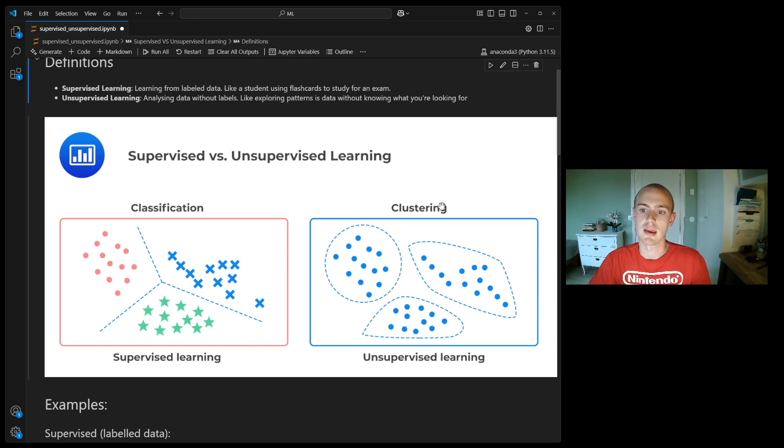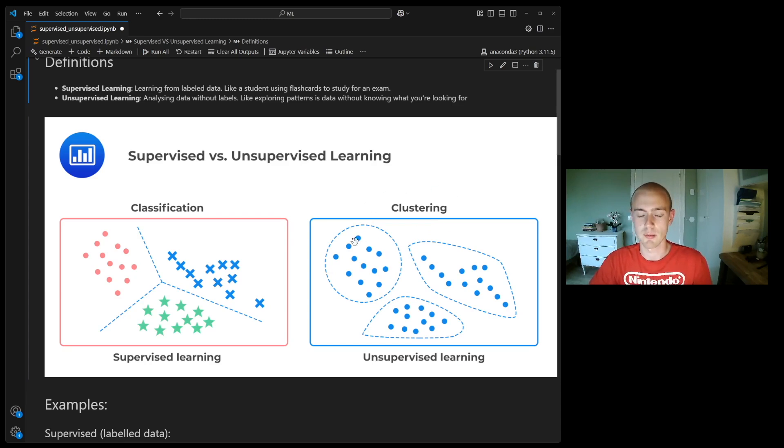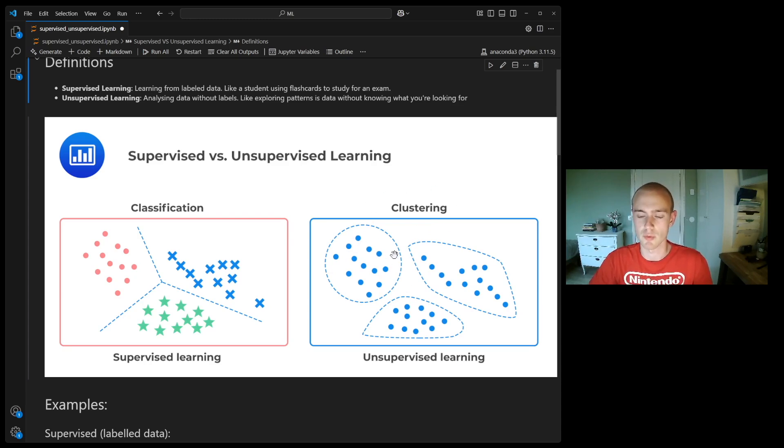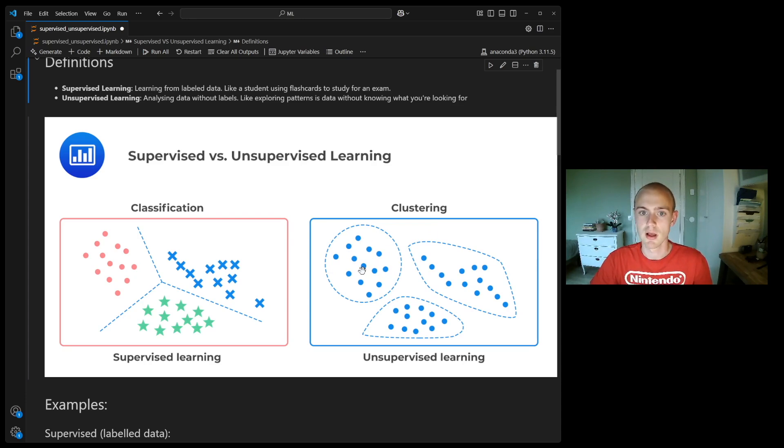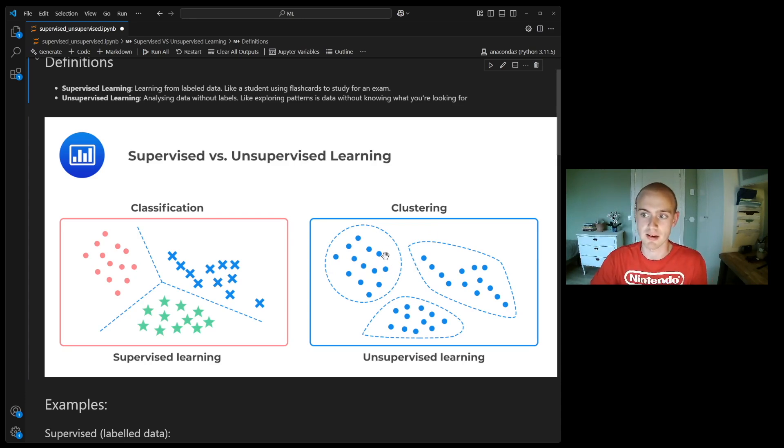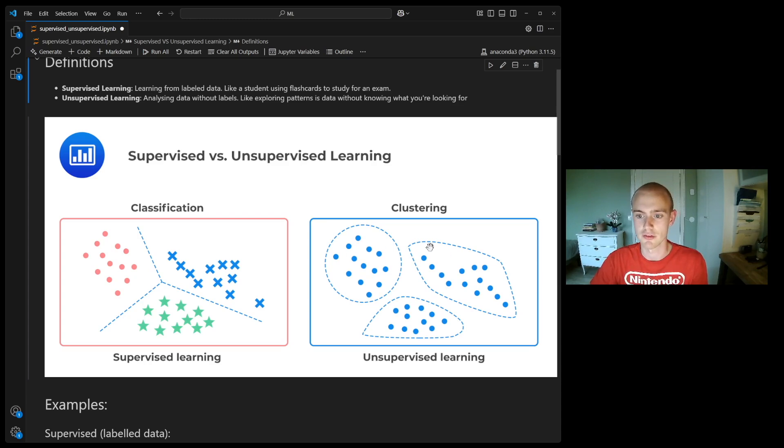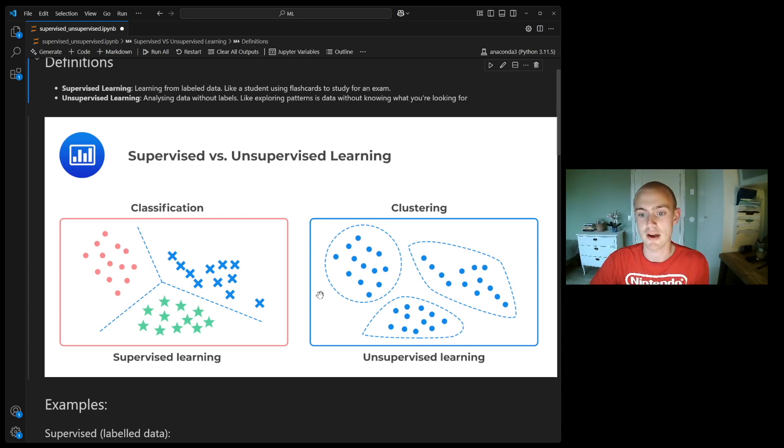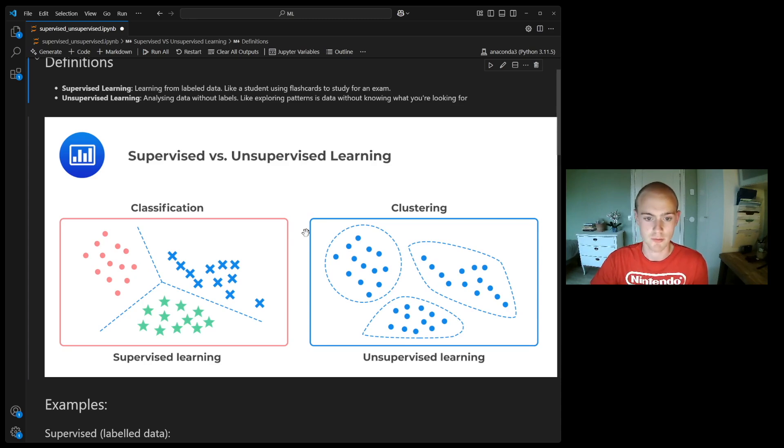But in the clustering, in the unsupervised learning case, we might just have the points. We might not know what category they actually belong in, but unsupervised learning algorithms can help us find patterns in the data. The algorithm here has created three natural groupings just from the distance between the points.